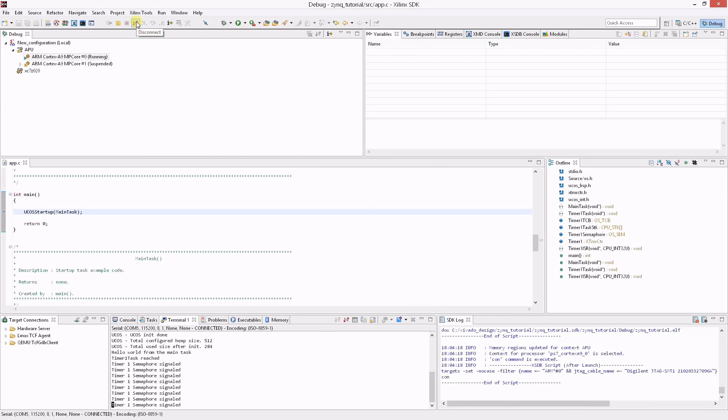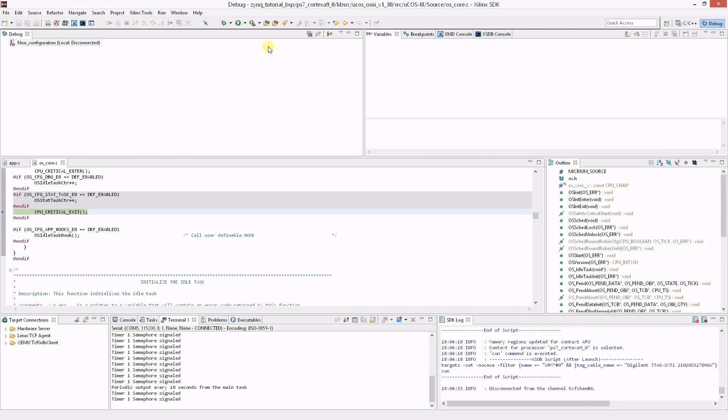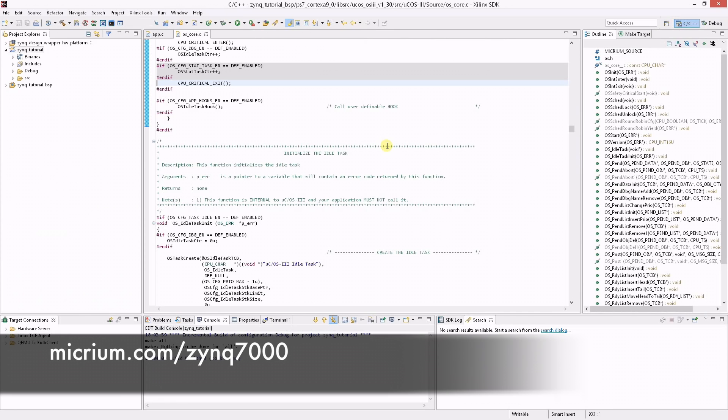You are now ready to develop your own embedded application for the Zynq 7000 using the Micrium RTOS. For more information, visit micrium.com/zynq7000 for downloads and full documentation.